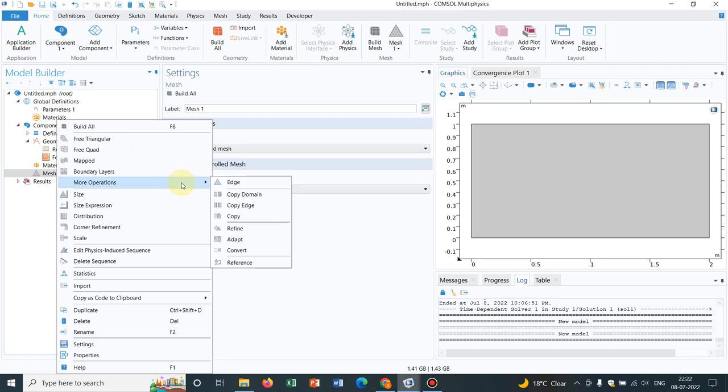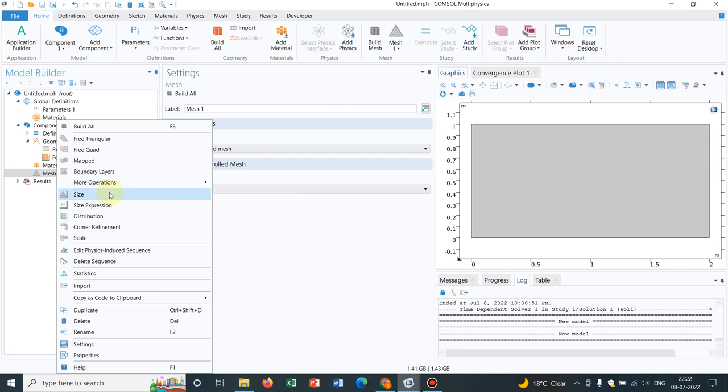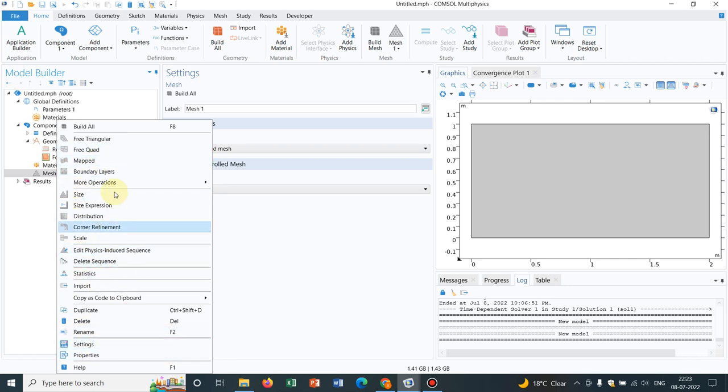Then more options are given: edge, copy, refine. From the name itself you can understand few things. We will be talking about all this in detail. Size, you can actually customize the size of your mesh. You can make it smaller, bigger, and the other meshing parameters also you can manually change. Distribution, you can define your distribution. So you need to choose the corners or the sides and you can have a user-defined distribution of the meshes. Corner refinement, again from the name it's very clear. So today I will be showing you this free quad mesh.